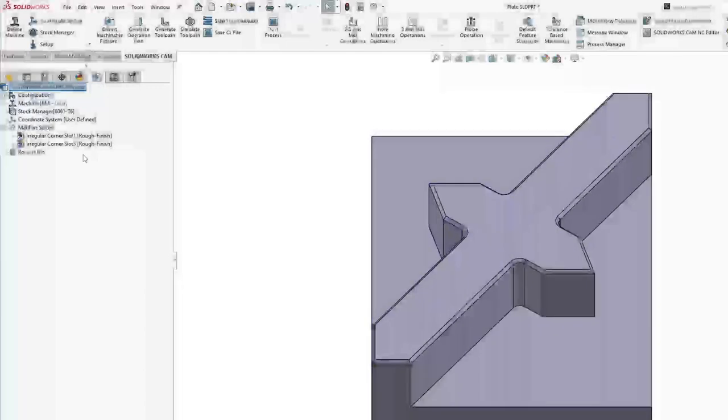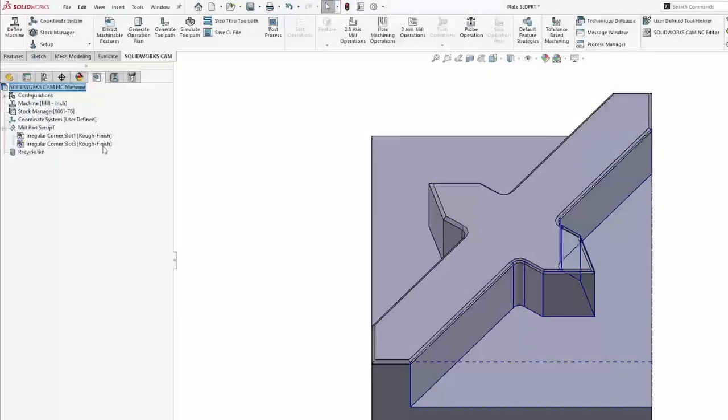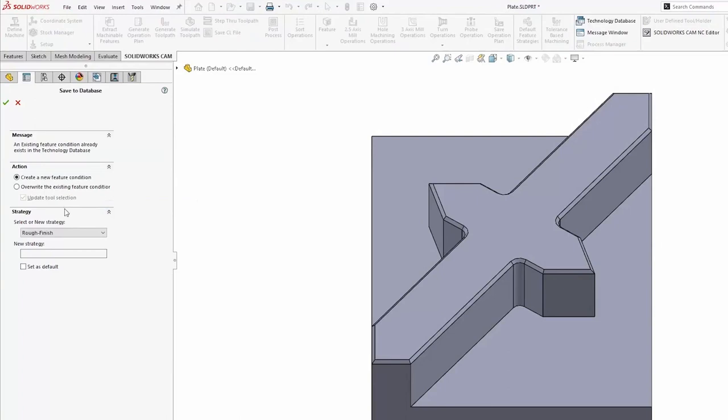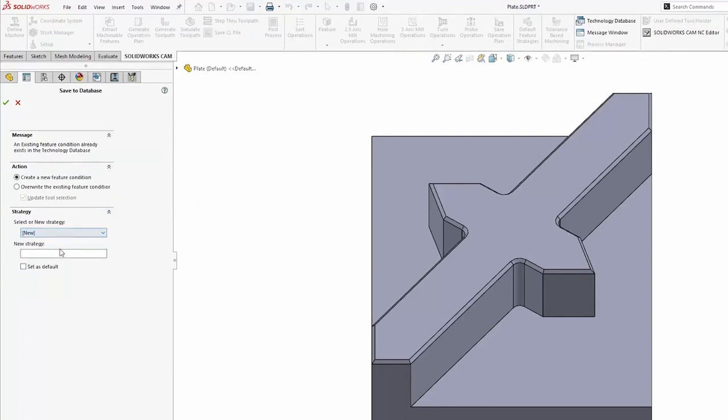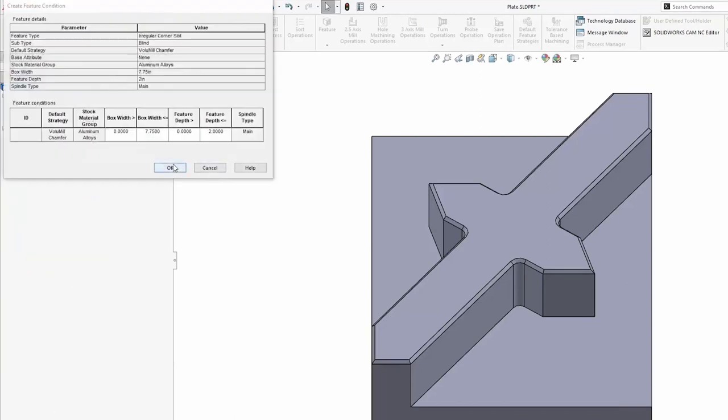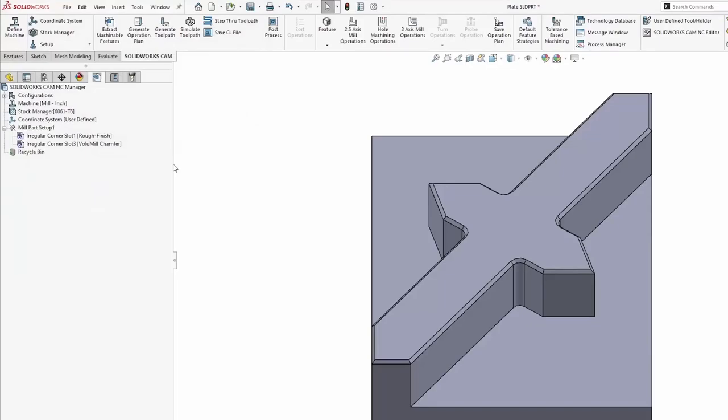That's nice, but if I go back here, it's still saying that same rough and finish. All I need to do is save my operation plan. I'm going to create a new strategy here, and we'll call this volume mill chamfer. Now I can save this to my database.